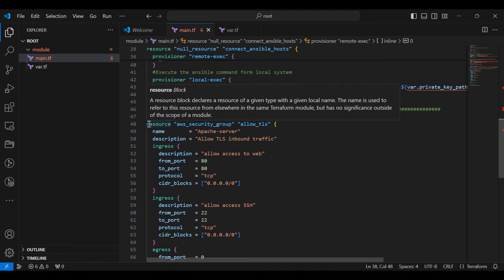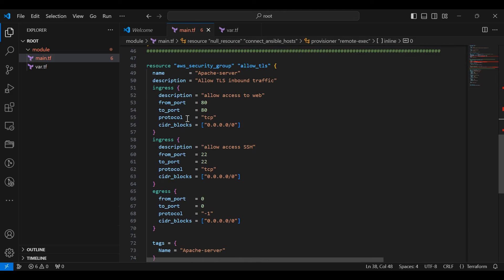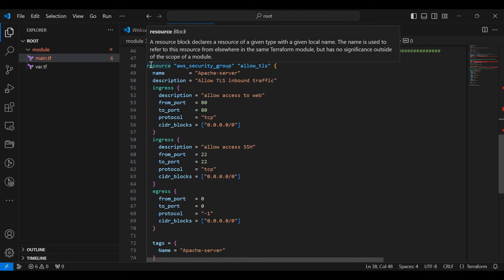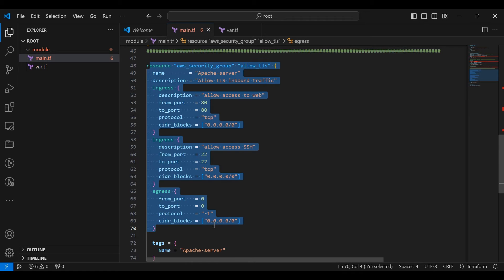This block defines an AWS security group named Apache server, allowing inbound traffic on port 80 for HTTP and port 22 for SSH, and all outbound traffic.